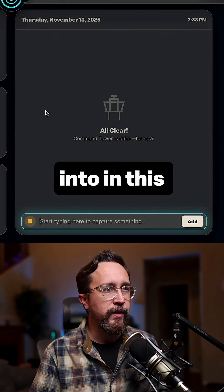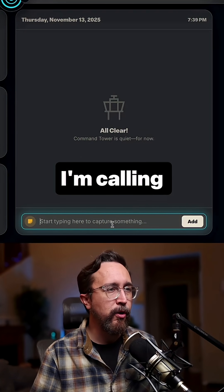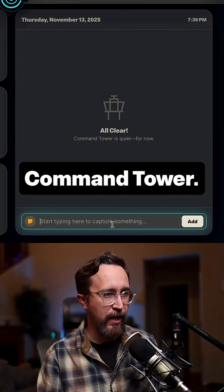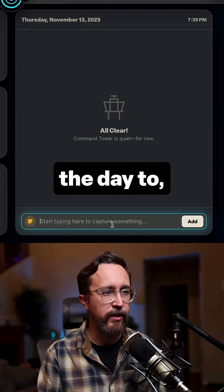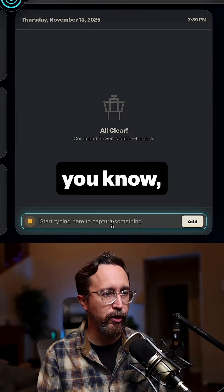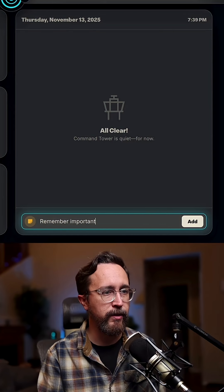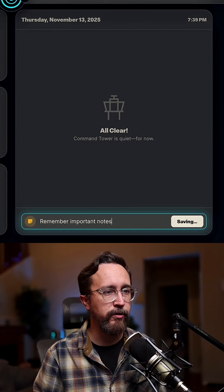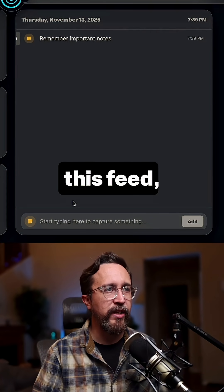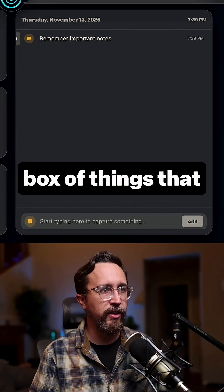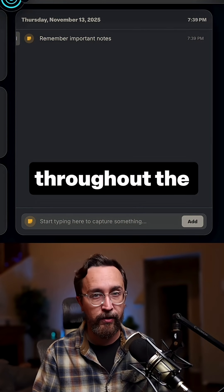What I'm working into in this particular version of it is something I'm calling Command Tower. This is basically something that you can use throughout the day to remember important notes. You just kind of have like this feed, almost like a chat box of things that you want to collect throughout the day.